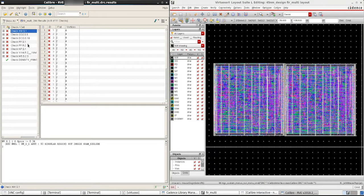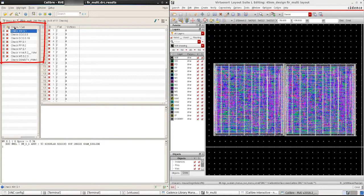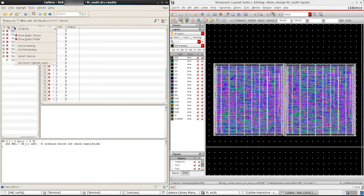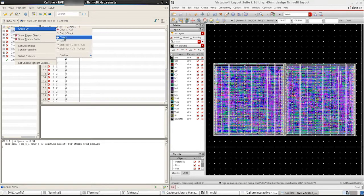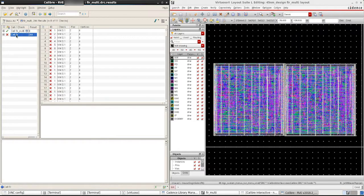Once RVE has populated all the errors, group the results according to your preference. I'll group them by cells for this video and I quickly notice that cell FIR has a few errors listed here.